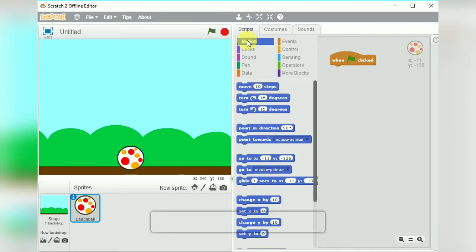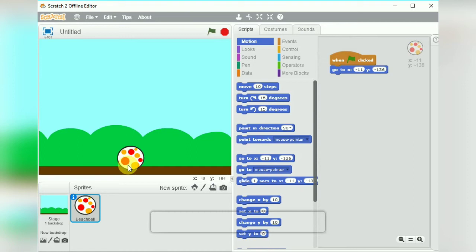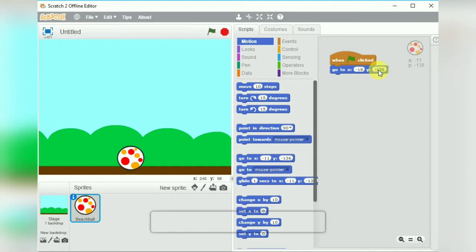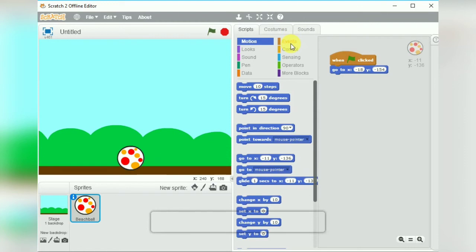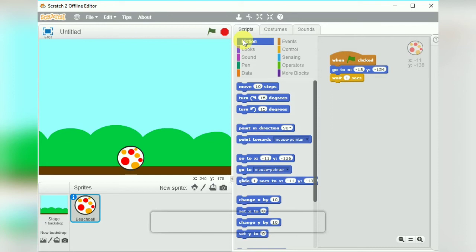This means our program should run when the green flag is clicked. Now we have to specify the position of the ball where the ball is currently placed, so here we will put the value of x and y coordinates.